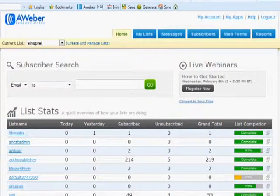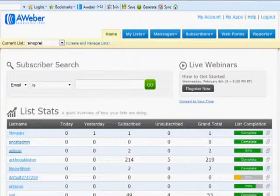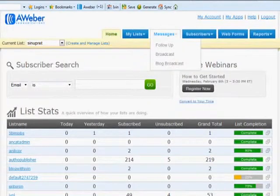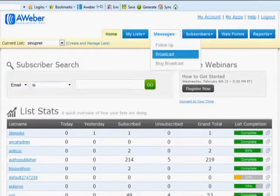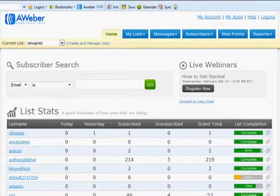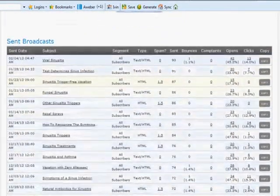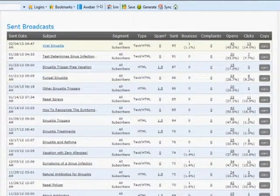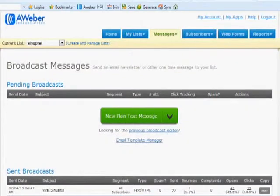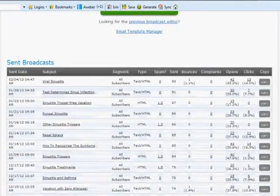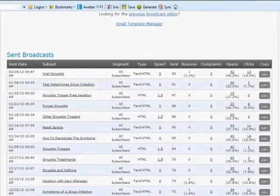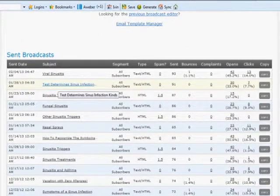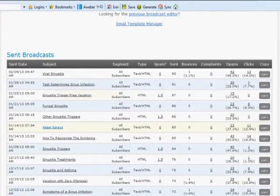Once it's finished, what you need to do is go to Messages and then click on Broadcast. You should know your platform well enough to know which of these broadcasts are blog broadcasts.